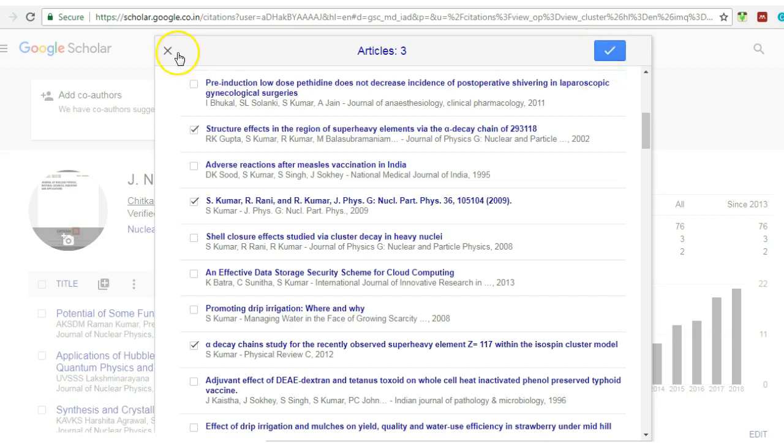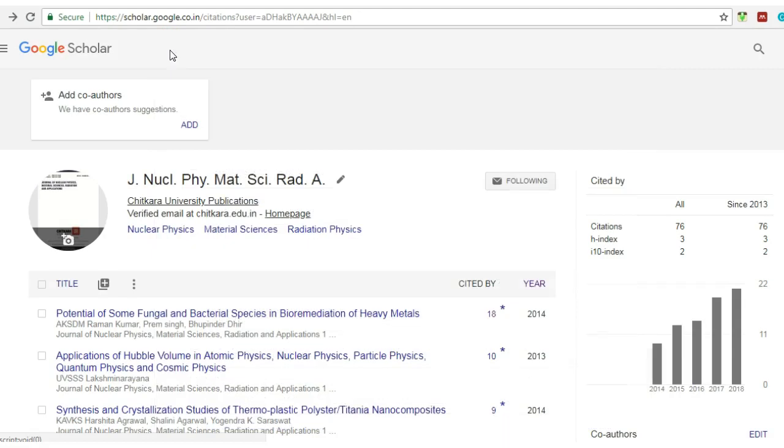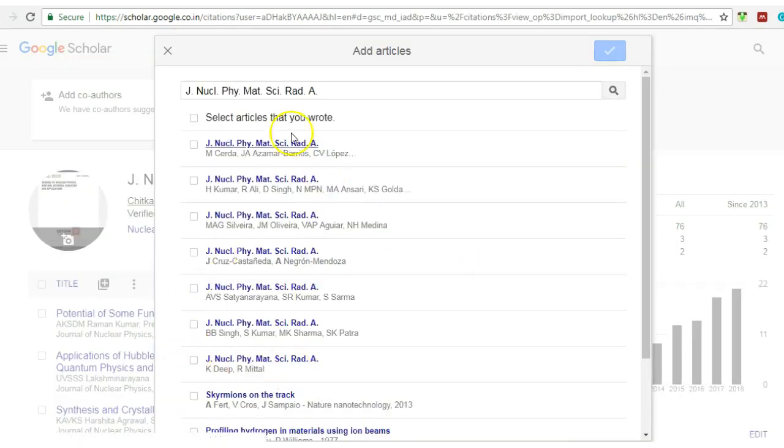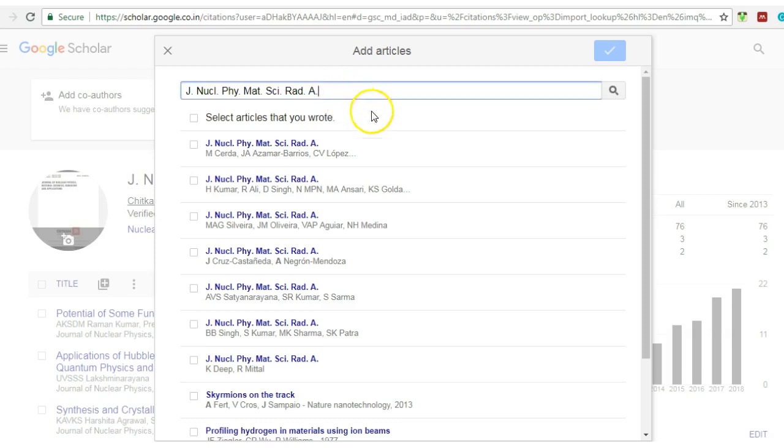then I will click this one. So these number of articles will be included in my profile. This is the first way.